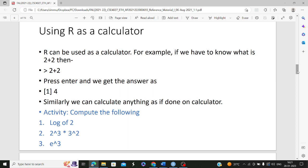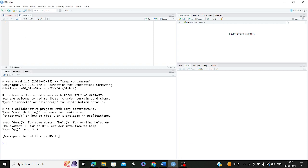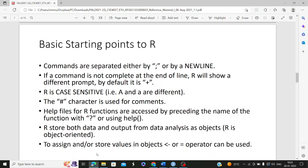R can be used to perform a lot of mathematical calculations and statistical computations. When I say 2 plus 2, 4 will be returned as output. Basic static points: commands are separated either by a semicolon or by a new line. R is case-sensitive, and whenever you encounter an error at the prompt, a plus symbol will be shown. For help with any function, use a question mark followed by the function name or the help command.